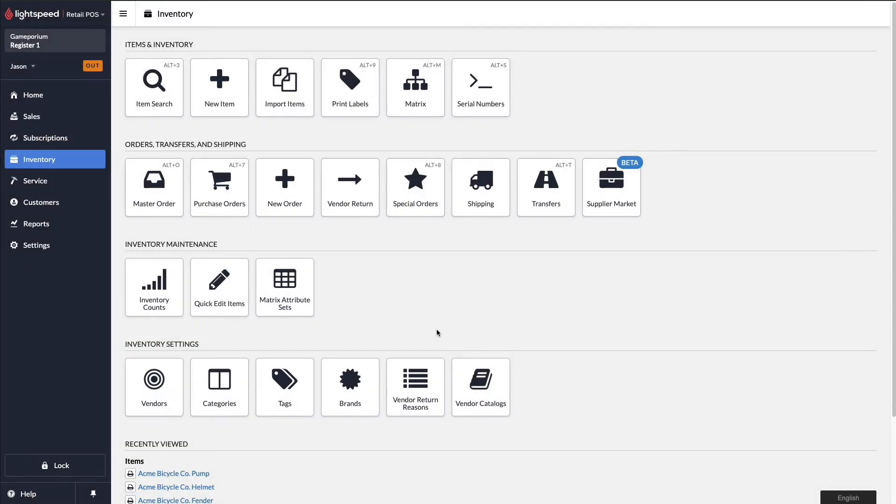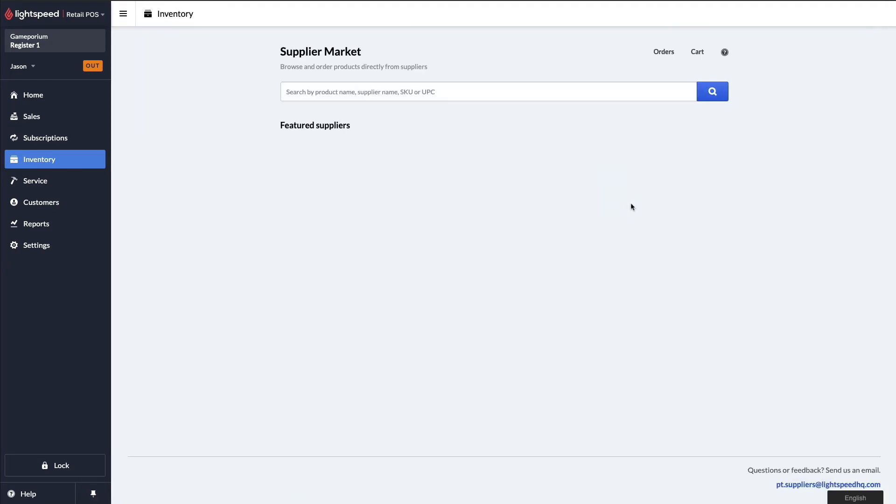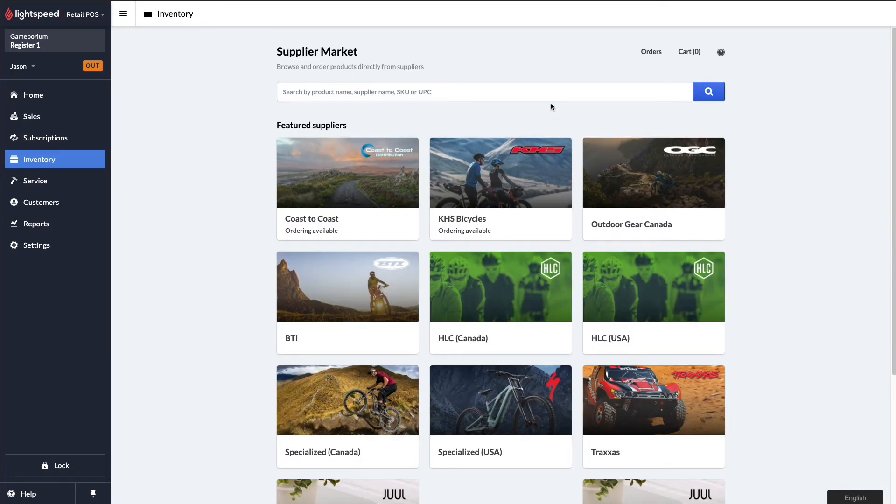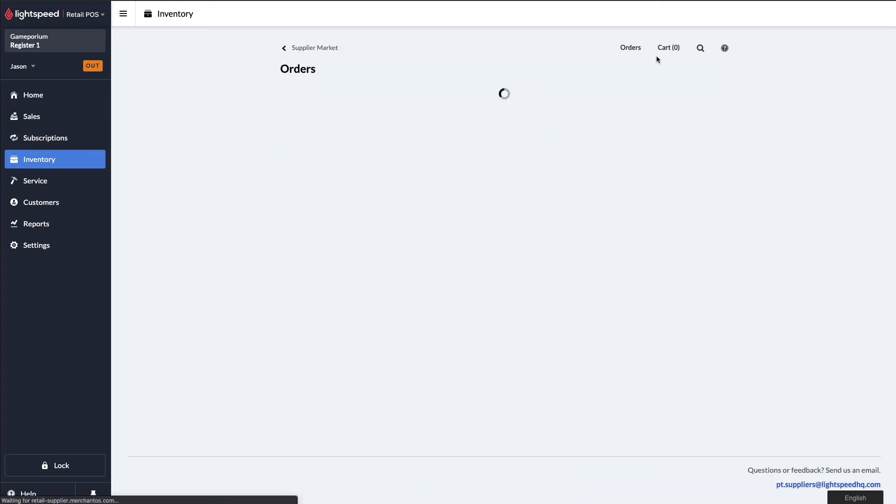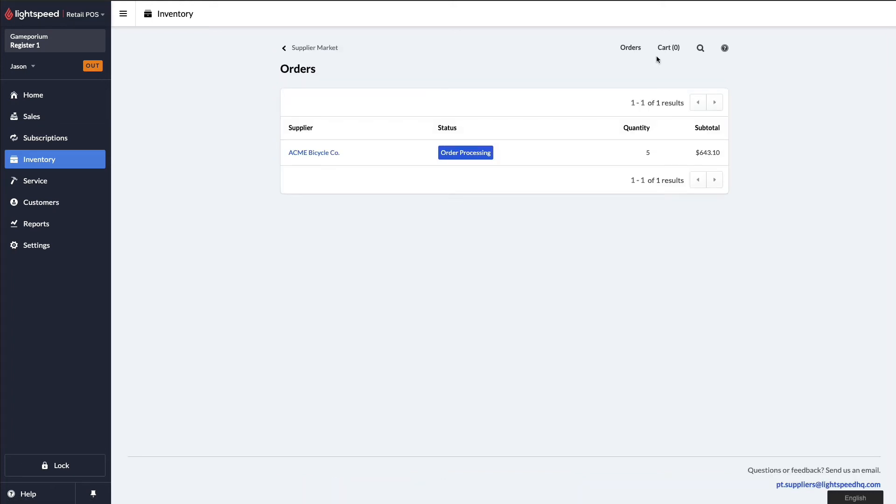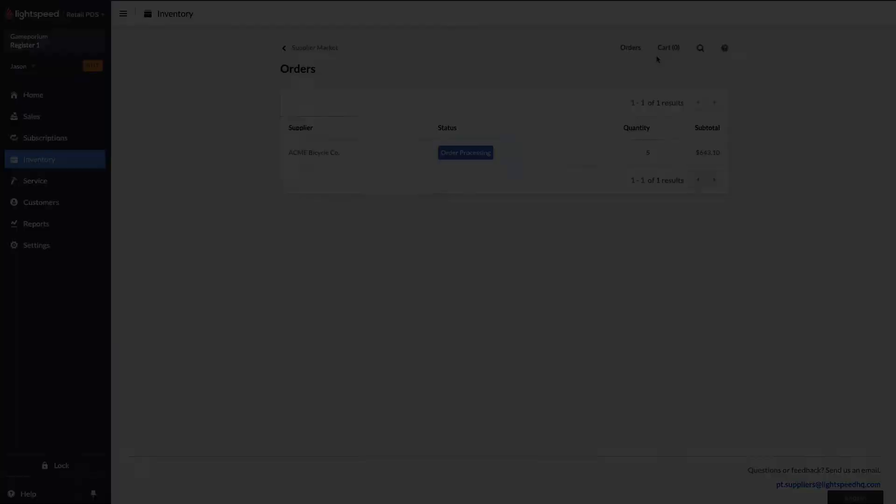If I want to check on the status of our order, we can return to the supplier marketplace. And we can click on orders up here in the upper right. We can see that our order with the Acme Bicycle Company, the status has been advanced to order processing. You can see the quantity of items on that order and the subtotal. And this lets us know that Acme Bicycle Company is in the process of fulfilling our order.